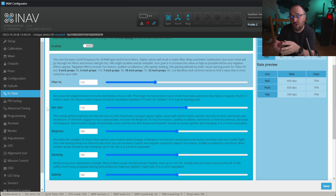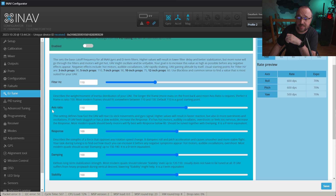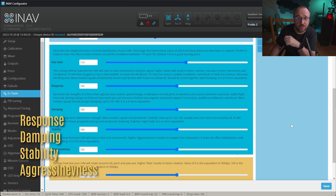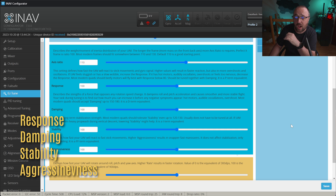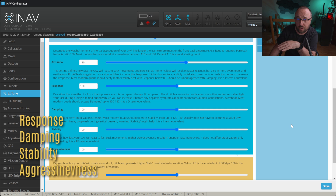The axis ratio reflects how longer than wider and how the weight distribution on your multirotor drone is set up. There are response, damping, stability and aggressiveness settings that modify accordingly the P, D, I and feedforward settings on all the PID controllers.